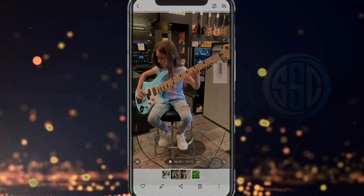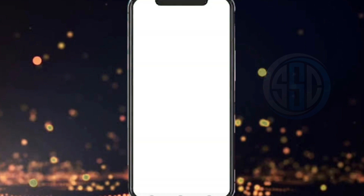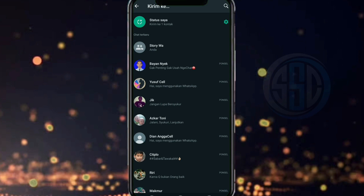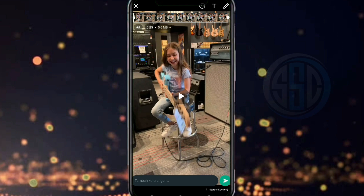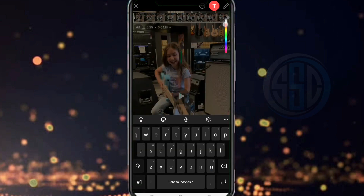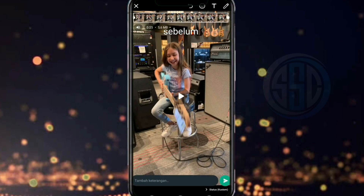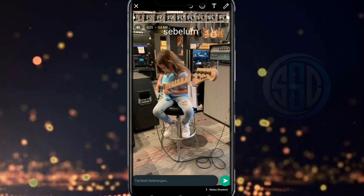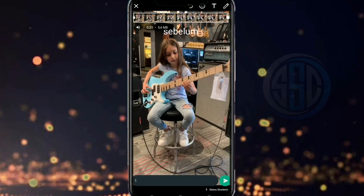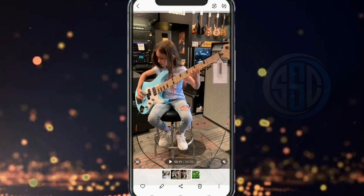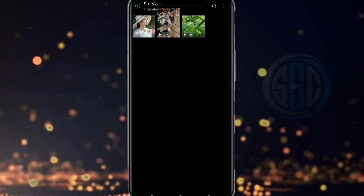Kita klik pada tombol share di bagian bawah dan kita pilih aplikasi WhatsApp-nya. Kita kirim ke status. Dan untuk melihat perbedaannya, disini saya akan membuat caption untuk membedakan hasil sebelum dan sesudah kita melakukan kompresi video menggunakan aplikasi Kompresor Video. Kita langsung klik pada tombol share dan kita tunggu prosesnya.